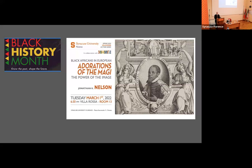In 2021 he co-authored and co-edited volumes on negative reactions to Italian Renaissance art and representing infirmity, and an article on Christian Ethiopians in Filippino's painting. Tonight Professor Nelson will talk about Black Africans in European Adorations of the Magi. This lecture will last about 45 minutes, then we will have some time for questions and answers and then a light reception.